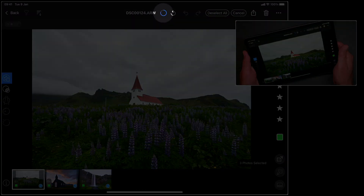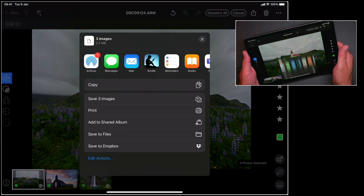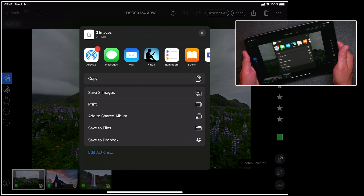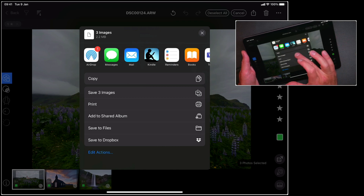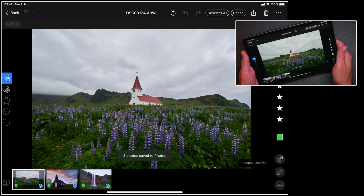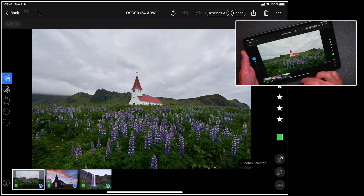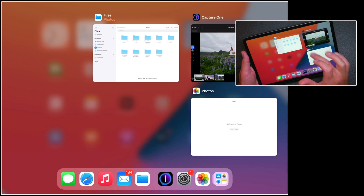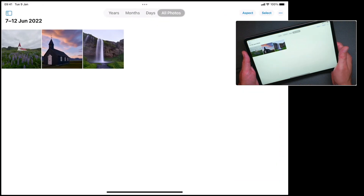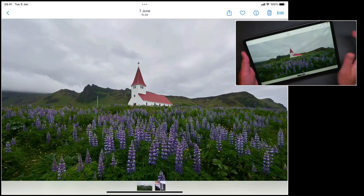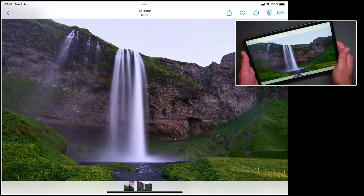Once Capture One has finished preparing those, you'll then get some choices of how you want to share them. For example, I could airdrop them, send them in a mail, add them to messages and so on. But let's just save these three photos. So we can see that they've been saved to photos. If we have a look in our Photos app, we can see those three pictures have been added.